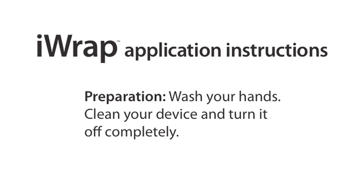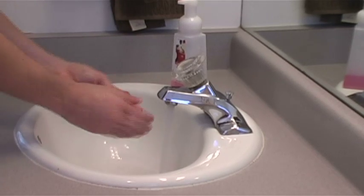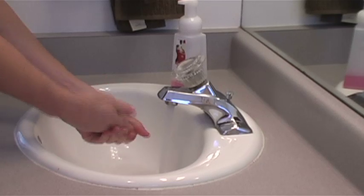Clean your device and turn it off completely. When cleaning your device, you can use a non-lint cloth or even a t-shirt.